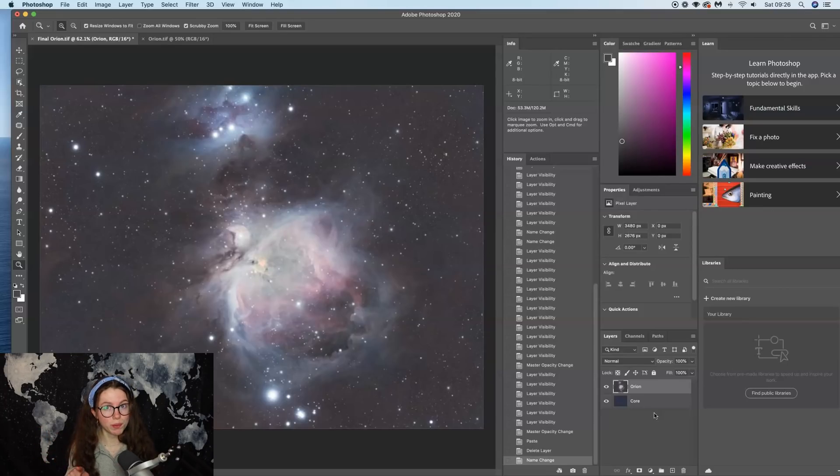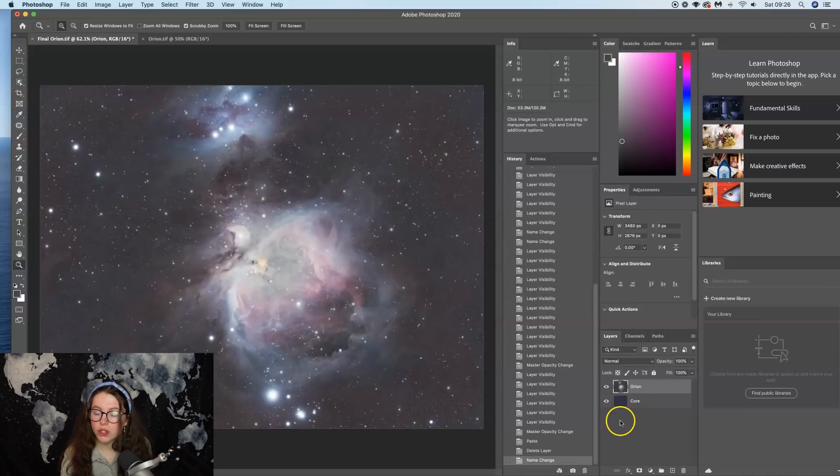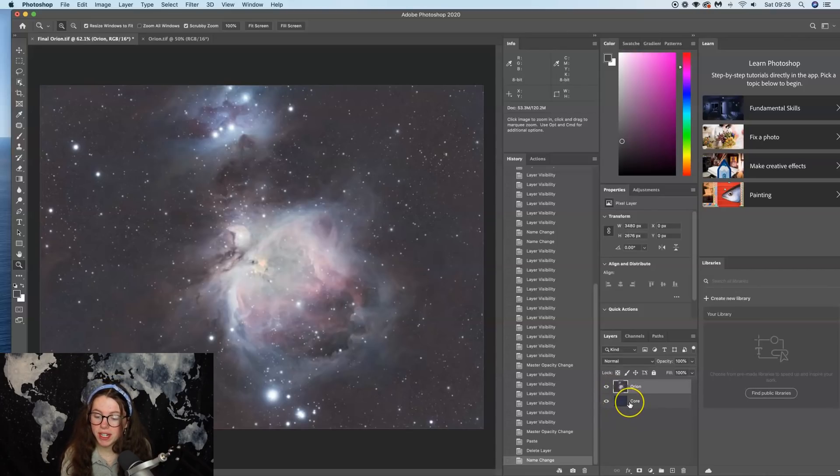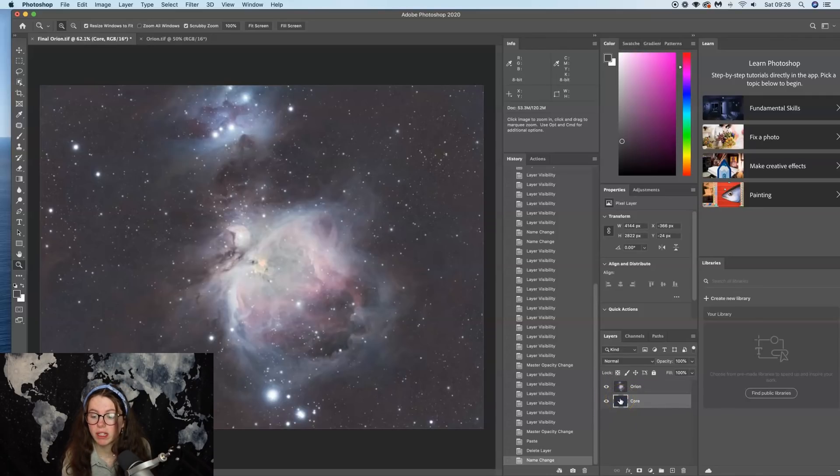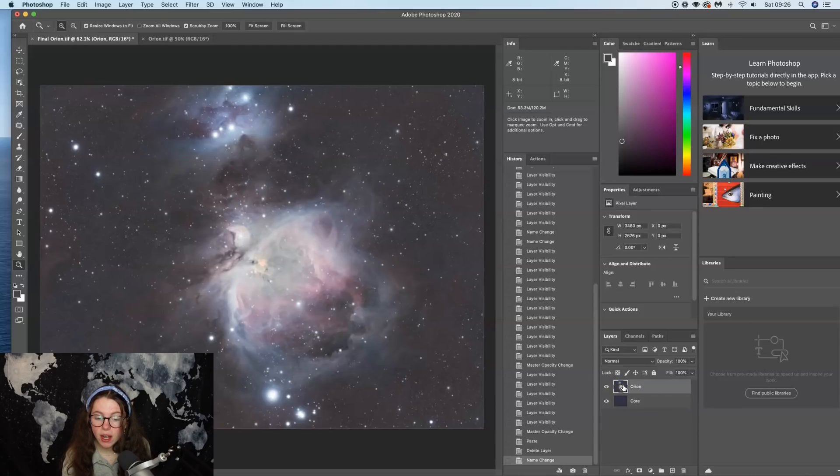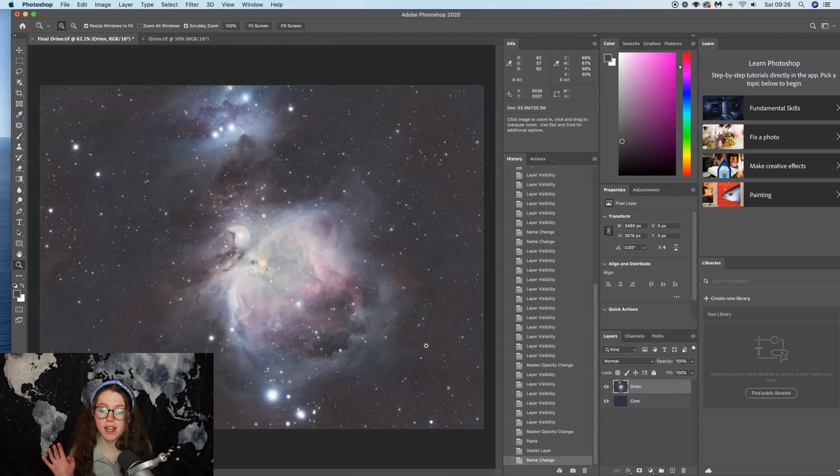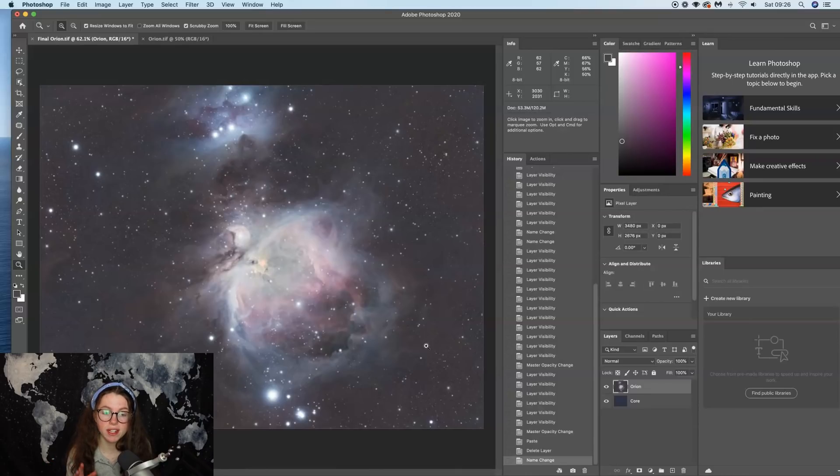So I've done exactly that and I've created a layer labeled Core, which you can probably see in the little preview down here is darker. And I've created the Orion, which is the one we did in PixInsight with normal processing: long exposures, two minutes outside, exactly the same as what you'd normally do.